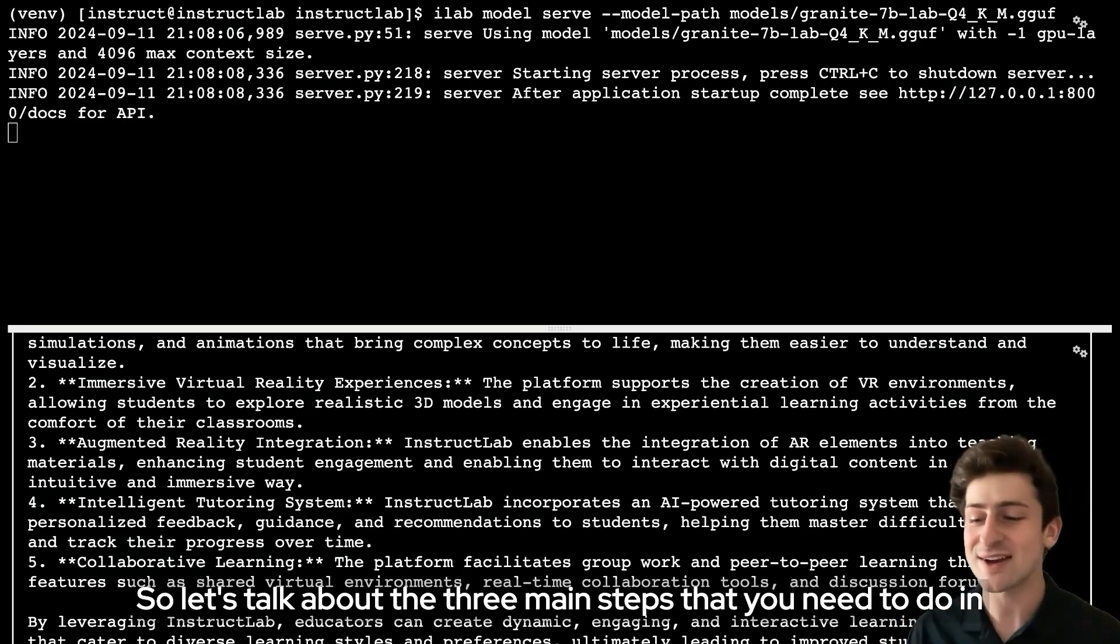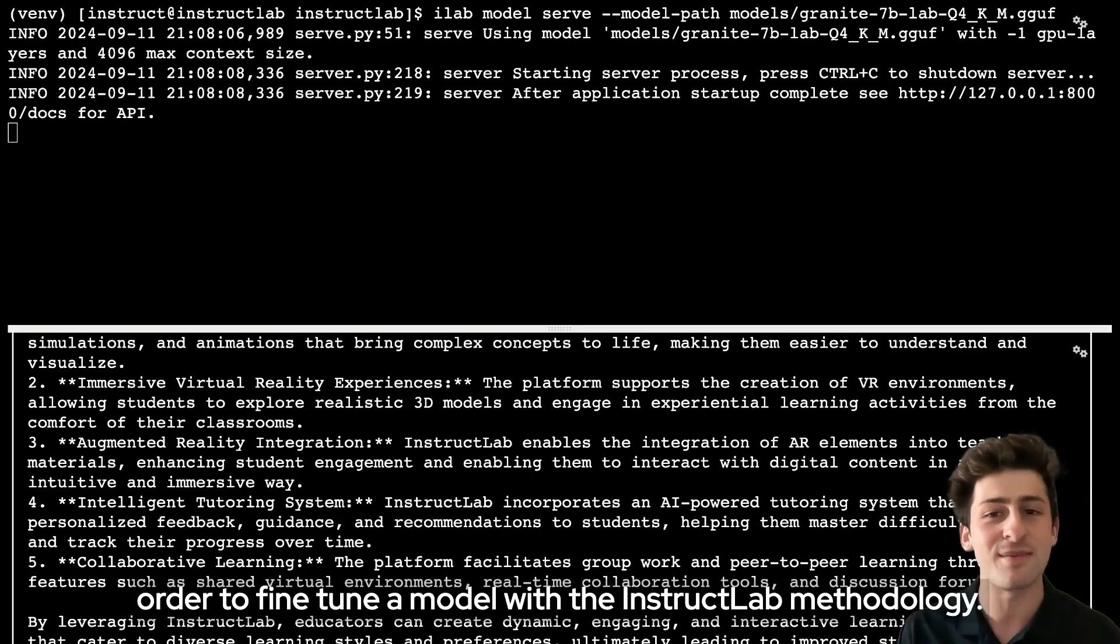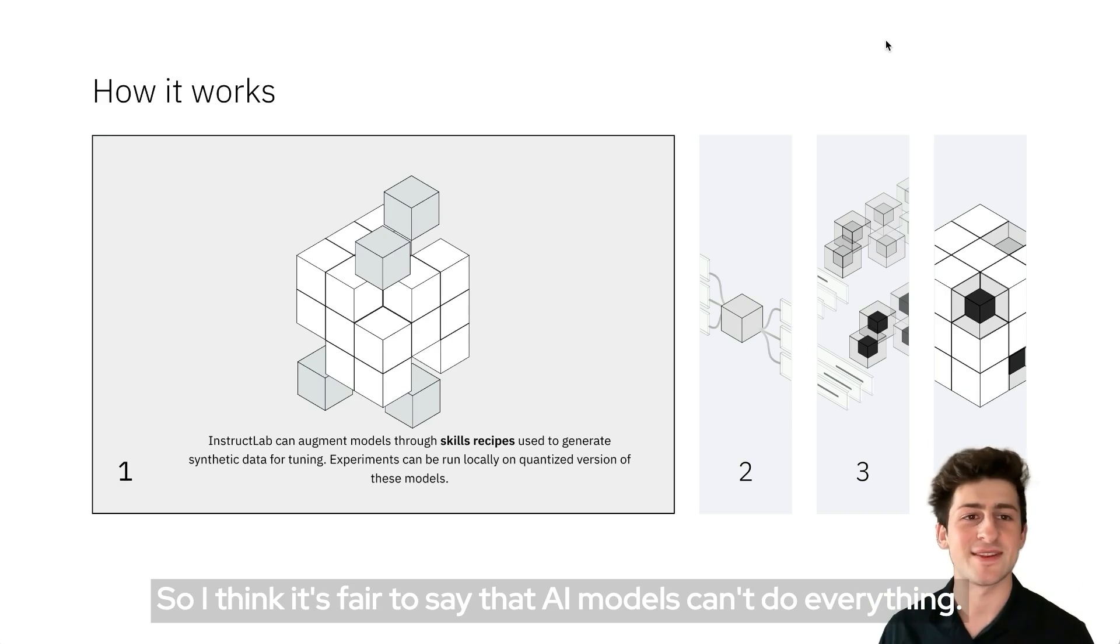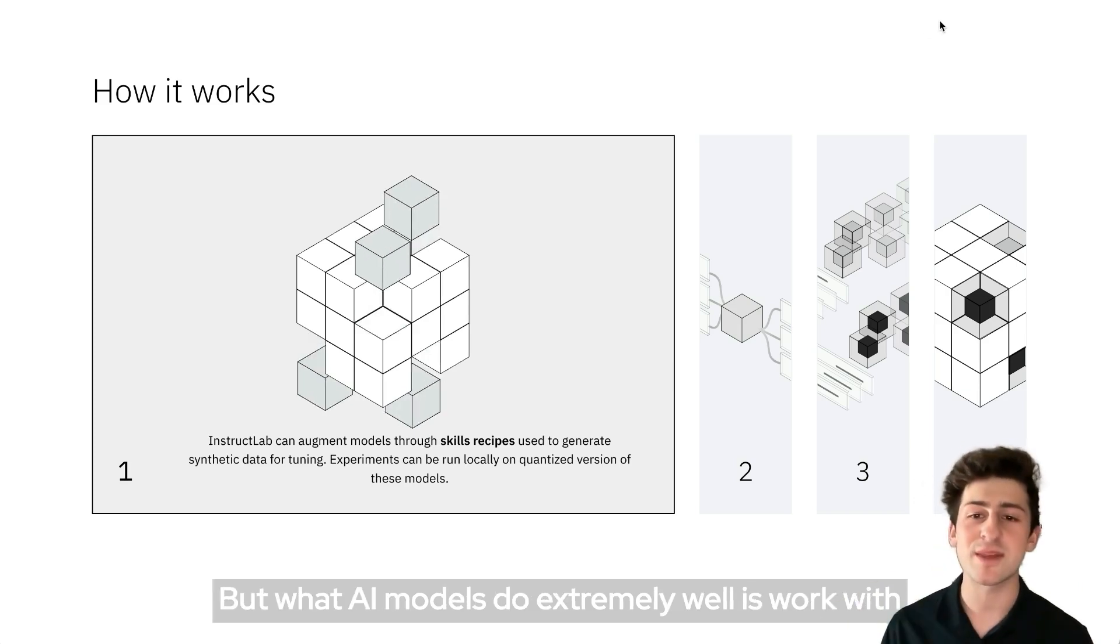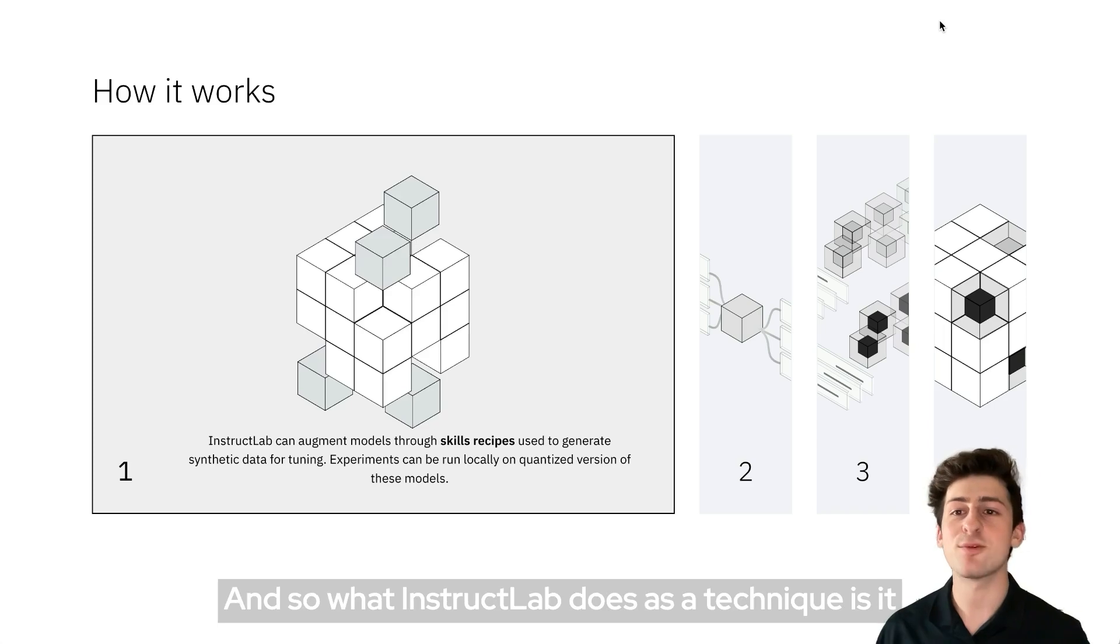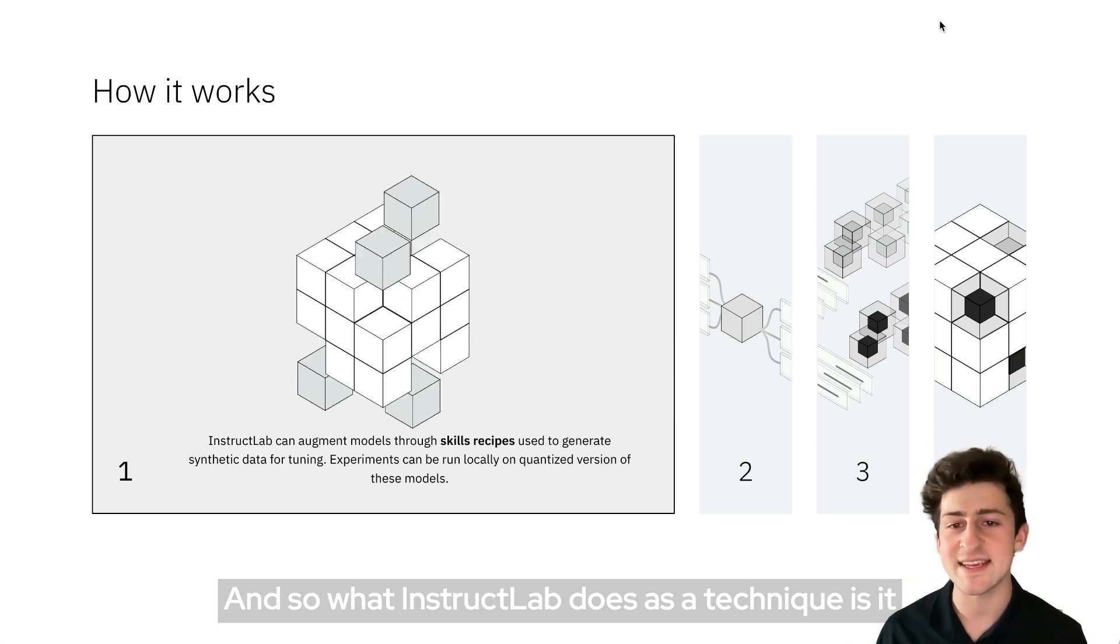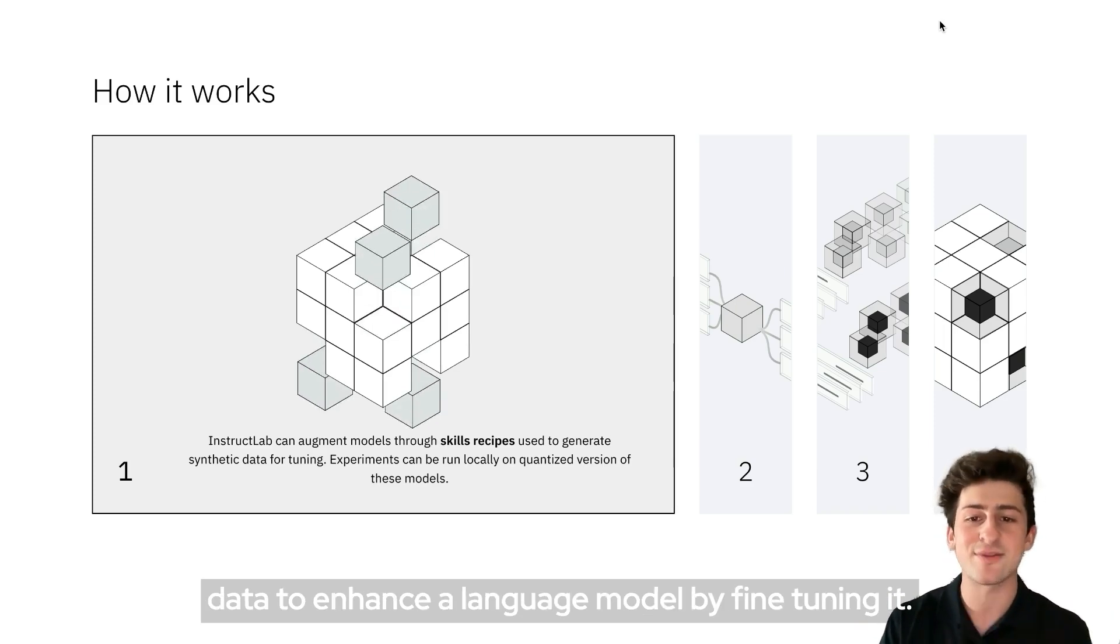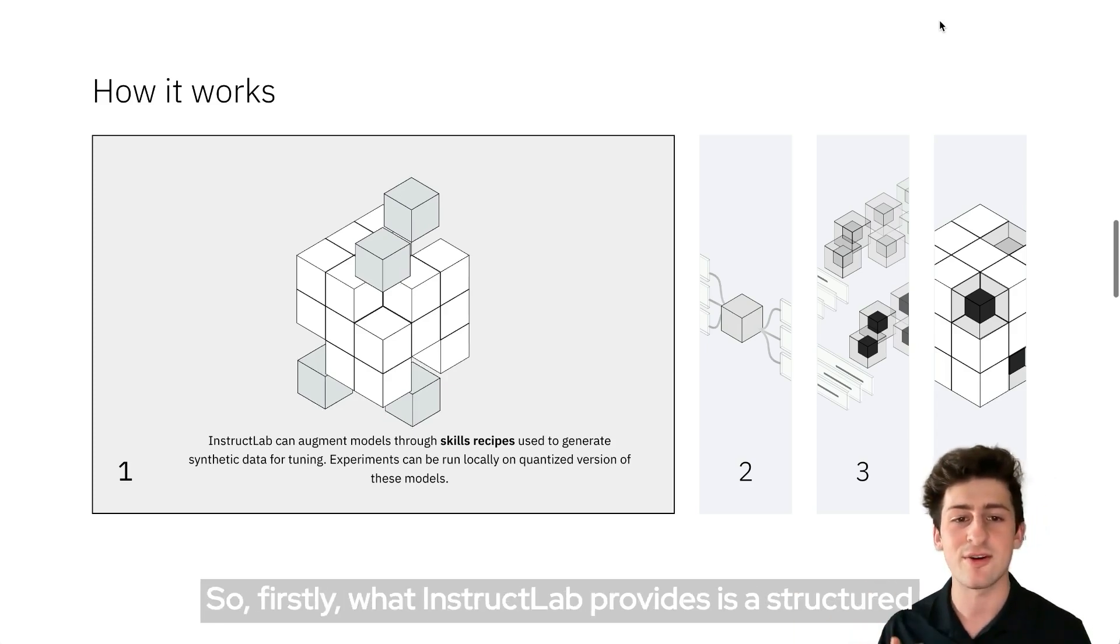Let's talk about the three main steps that you need to do in order to fine-tune a model with the InstructLab methodology. I think it's fair to say that AI models can't do everything, but what AI models do extremely well is work with large amounts of data to make our lives easier. What InstructLab does as a technique is it essentially allows you to use your organizational or personal data to enhance a language model by fine-tuning it, and we're going to break this down in three steps.